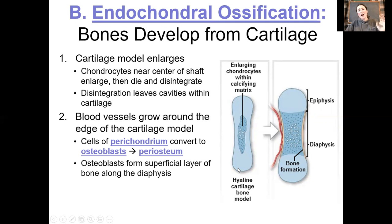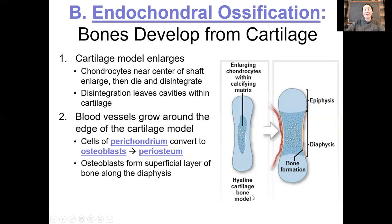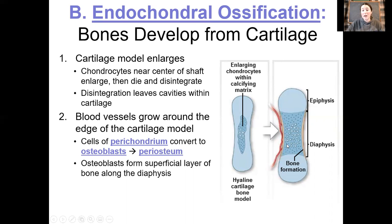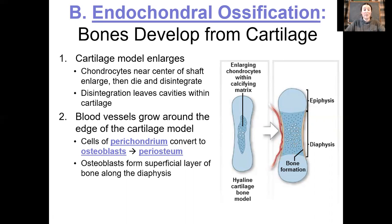Endochondral ossification begins at about eight weeks post-fertilization. During that time, we also have a very rapid development of the cardiovascular system. Very soon we're going to see that blood vessels grow and develop much more adjacent to each of our bones. With this blood comes chemicals and hormones that are going to drive the development of this bone.